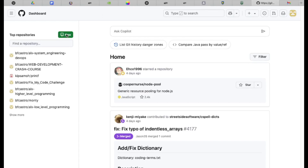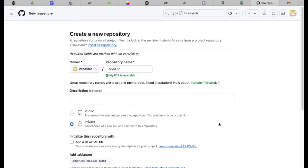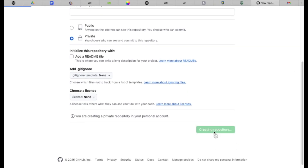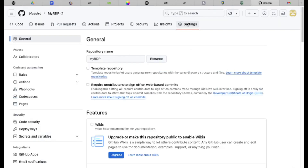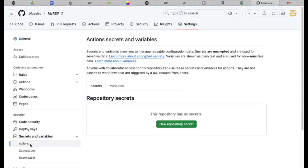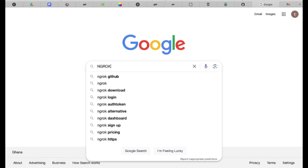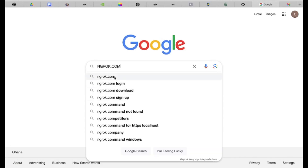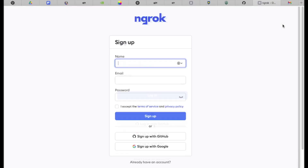Click Create a Repository in your GitHub dashboard. Enter any repository name, set it to Private, and click Create Repository. Once created, go to Settings, then Secrets and Variables. Open a new tab and visit ngrok.com, click Sign Up, and choose Sign Up with GitHub. Authorize ngrok.com and complete the setup — multi-factor authentication is optional.